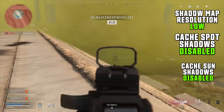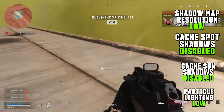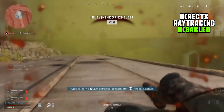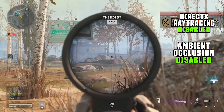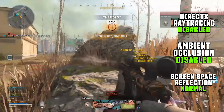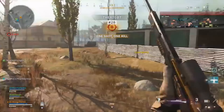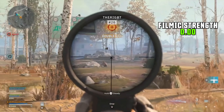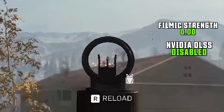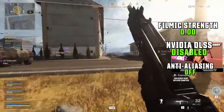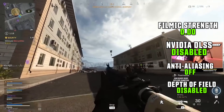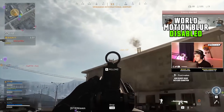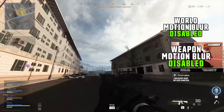Shadow and lighting settings: shadow map resolution low, cache spot shadows disabled, cache sun shadows disabled, particle lighting low, DirectX ray tracing disabled, ambient occlusion disabled, screen space reflection normal. Post-processing effects: filmic strength 0, NVIDIA DLSS disabled, anti-aliasing off, depth of field disabled, world motion blur disabled, weapon motion blur disabled, film grain 0, dynamic resolution disabled.